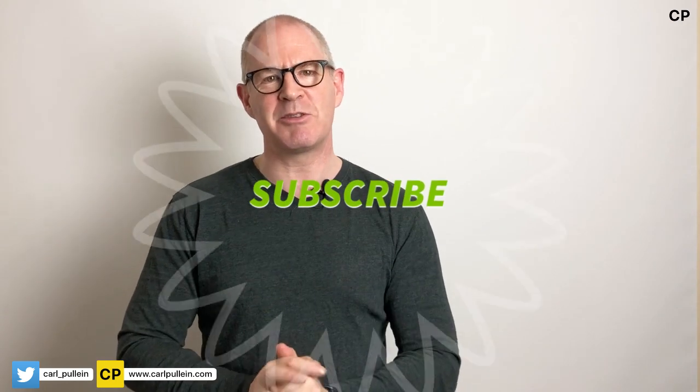So we're going to get into Todoist, but before we do that, if you like this video, please click on the like button below. And if you haven't subscribed to my channel yet, please subscribe.